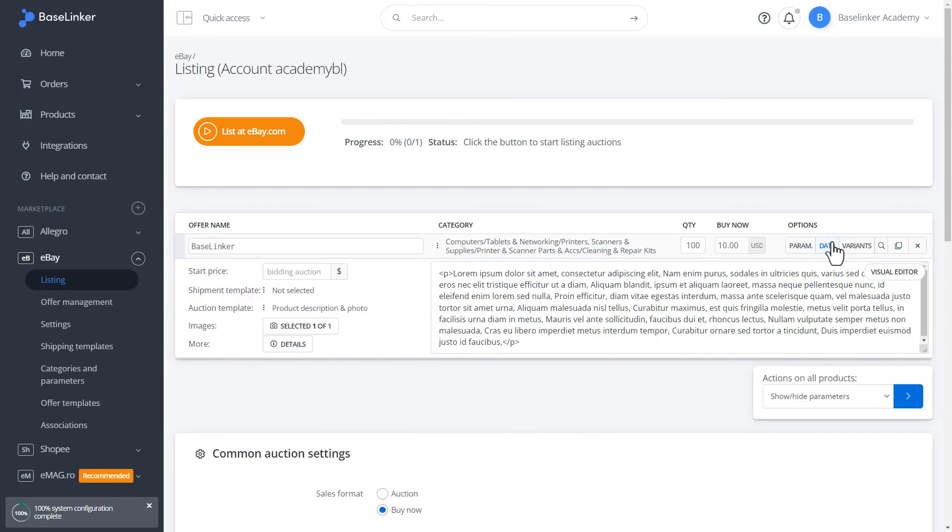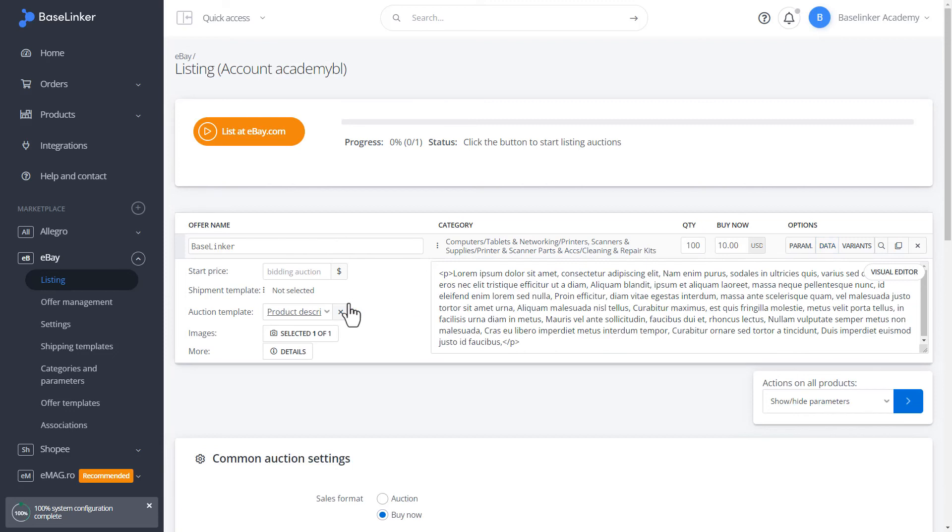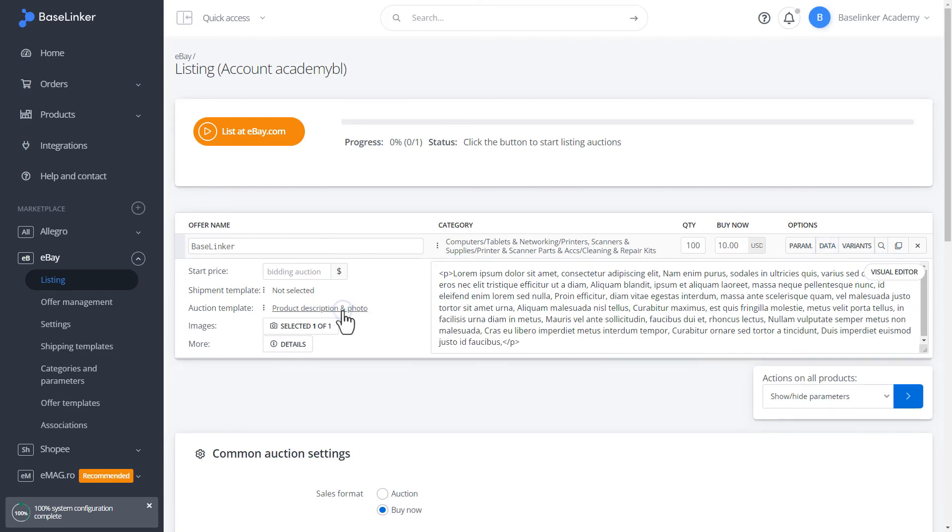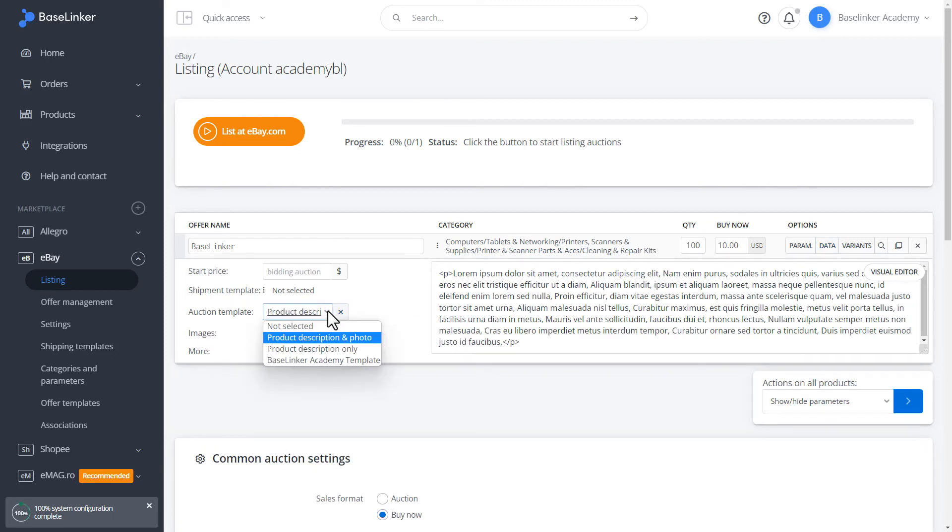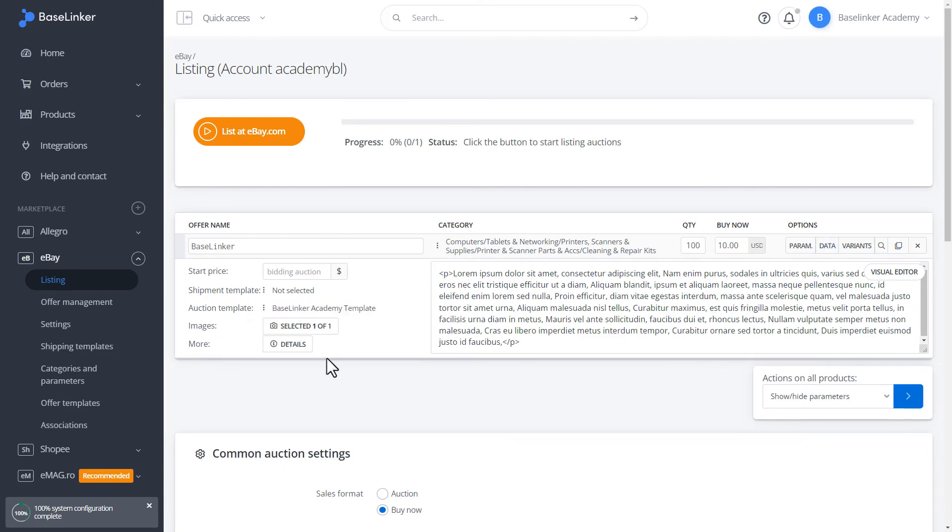In the data tab, select the auction template that we have created. That is BaseLinker Academy template. Let's move on to the preview of this offer.